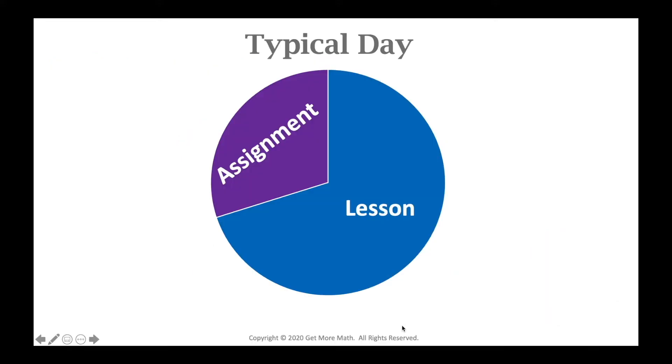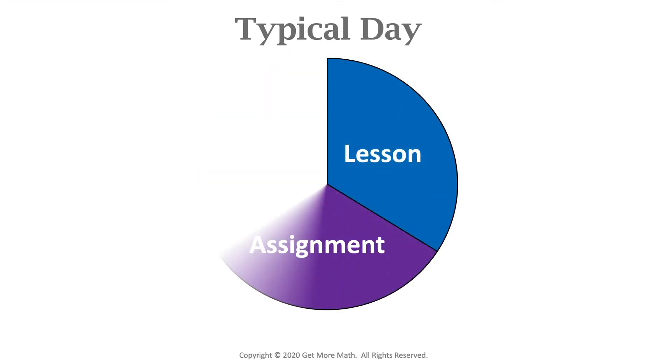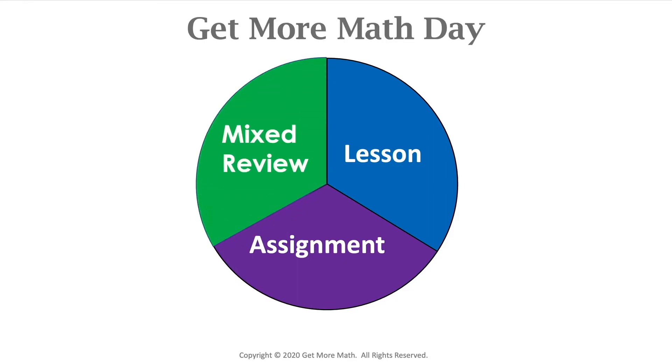How do we make the math stick? Josh Britton, the creator of Get More Math, knew he needed to adjust the way his students practiced. So he restructured the daily lesson assignment so that it has three components and you know these three components. They are lesson, assignment, and mixed review.